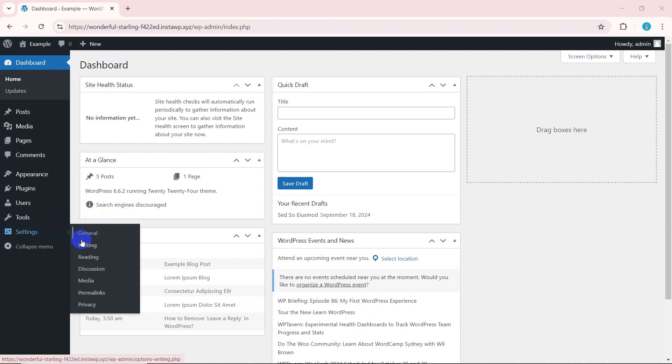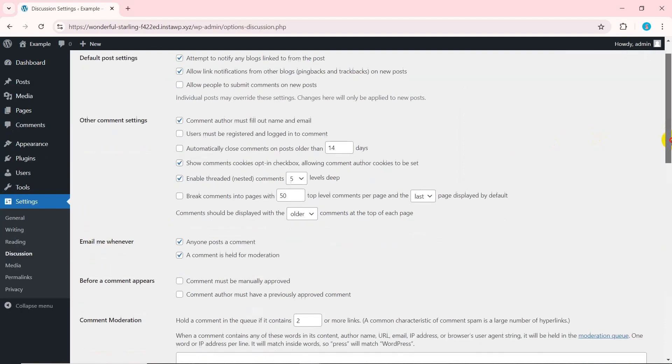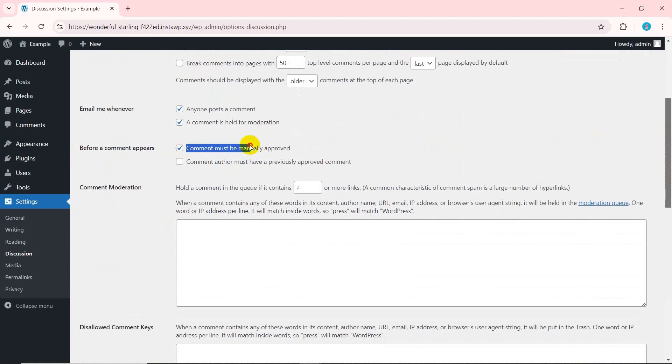Go to settings and click on discussion in your WordPress dashboard. Scroll down to the before a comment appears section. Enable the comment must be manually approved option to stop comments from being automatically approved. This ensures that no comments appear on your website without your moderation.